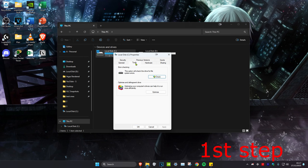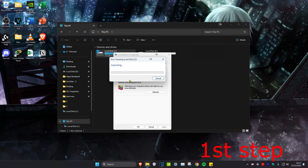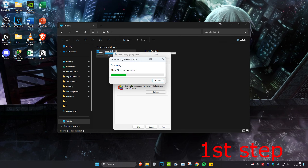Then you want to click on Tools and then click on Check right here. It's going to scan your drive. Once you scan it, it will tell you if there's any problems with it, and if any problems are detected, it should fix it for you. This scan might take a while, so we can run it in the background as we do the other steps in this video.